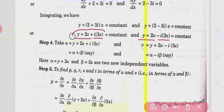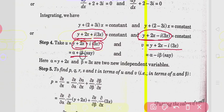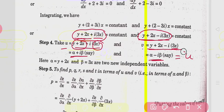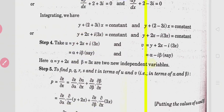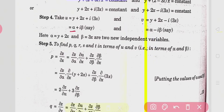Separating real and imaginary parts: the real part is y + 2x (call it α) and the imaginary part is 3x (call it β). So u = α + iβ = y + 2x + i·3x and v = α - iβ = y + 2x - i·3x. We see that u and v are complex conjugates of each other; v = ū. We have obtained two new independent variables α and β.